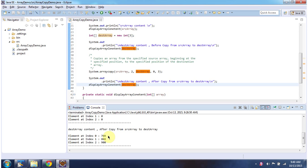And this is about how to copy elements from a source array to a destination array. Thanks for watching.